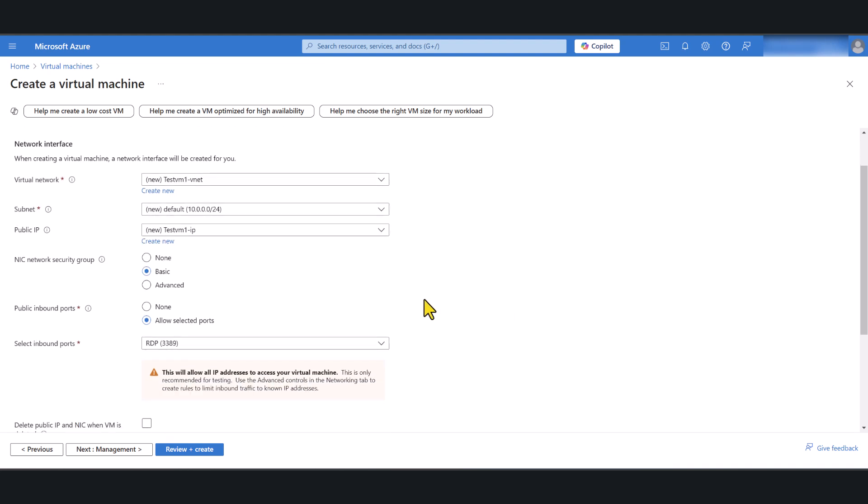Now network security groups let you control what inbound and outbound connectivity your virtual machine or the subnet that it's attached to is going to have. There are two ways that you can attach a network security group. One is to the subnet and the other one is to the actual network card of the Azure virtual machine.